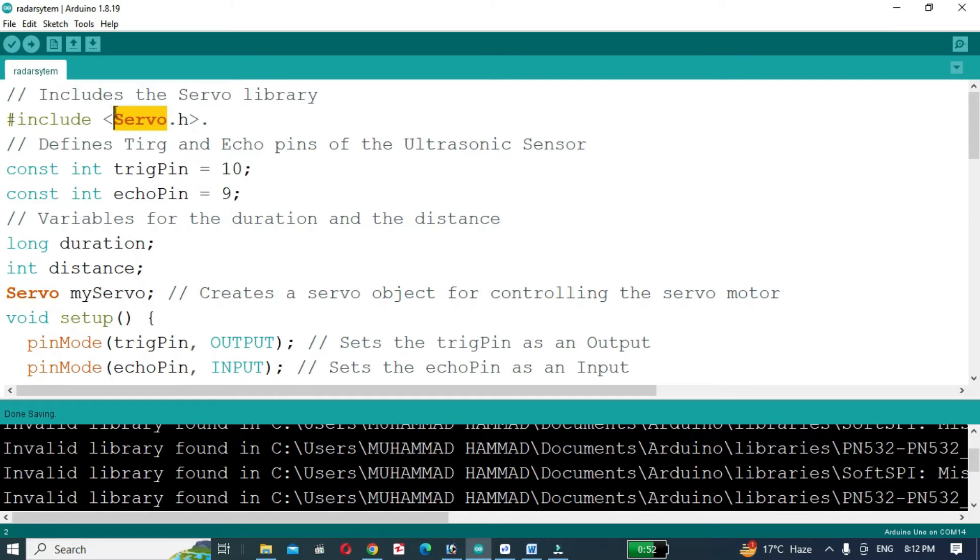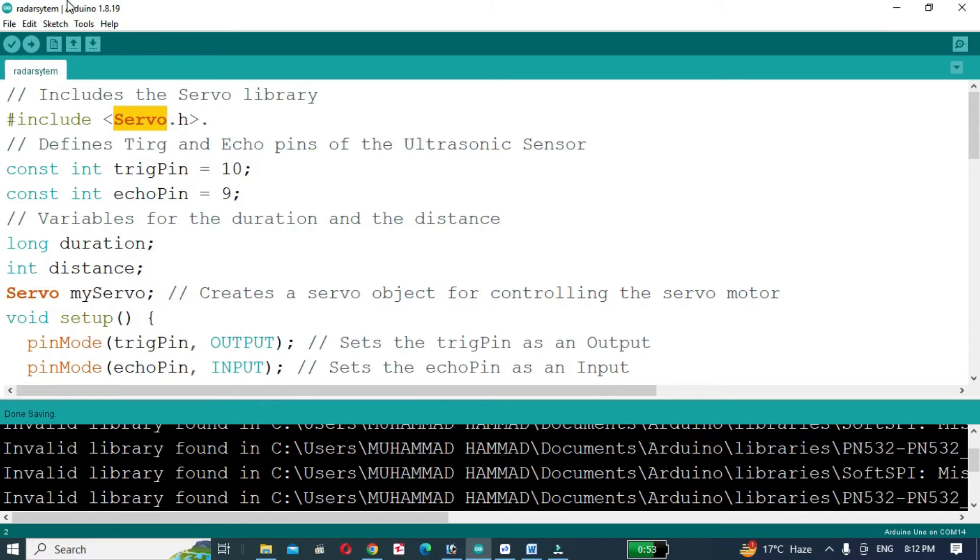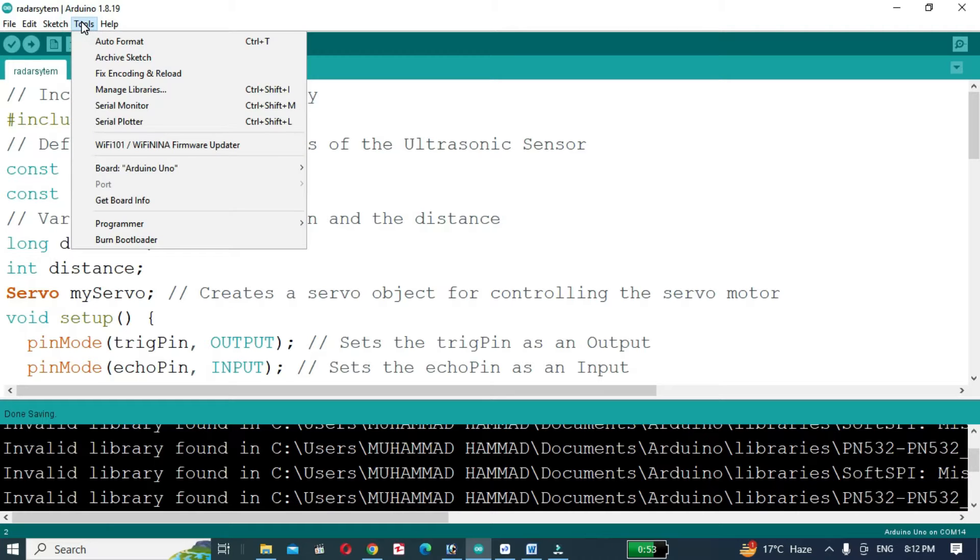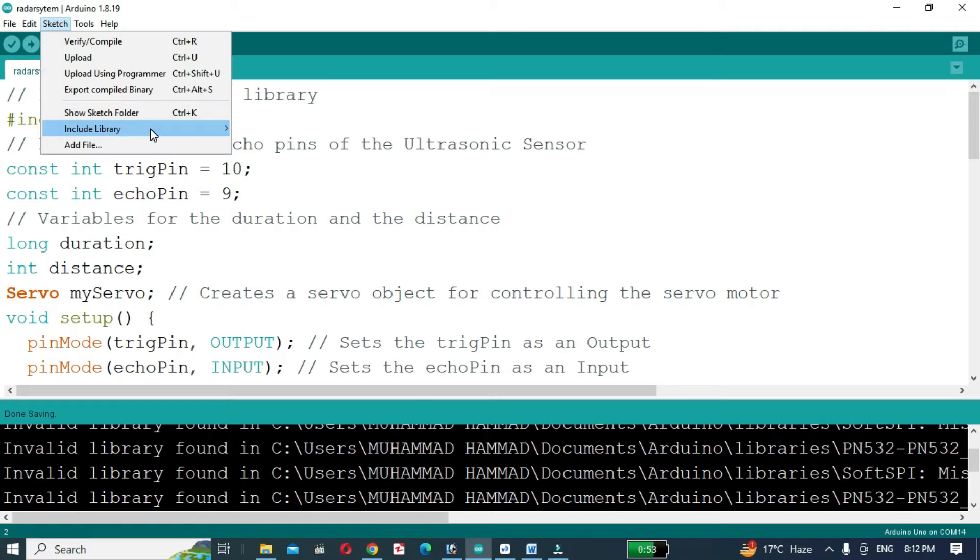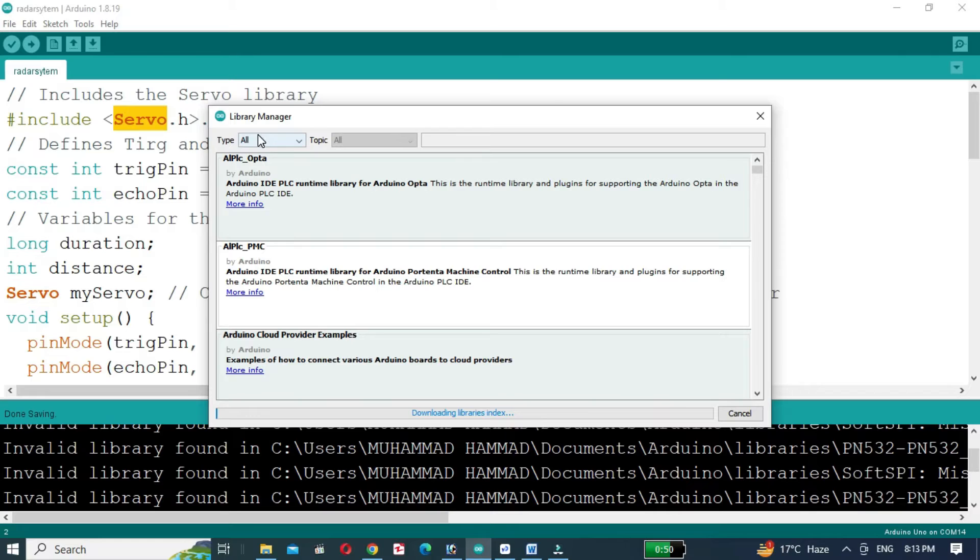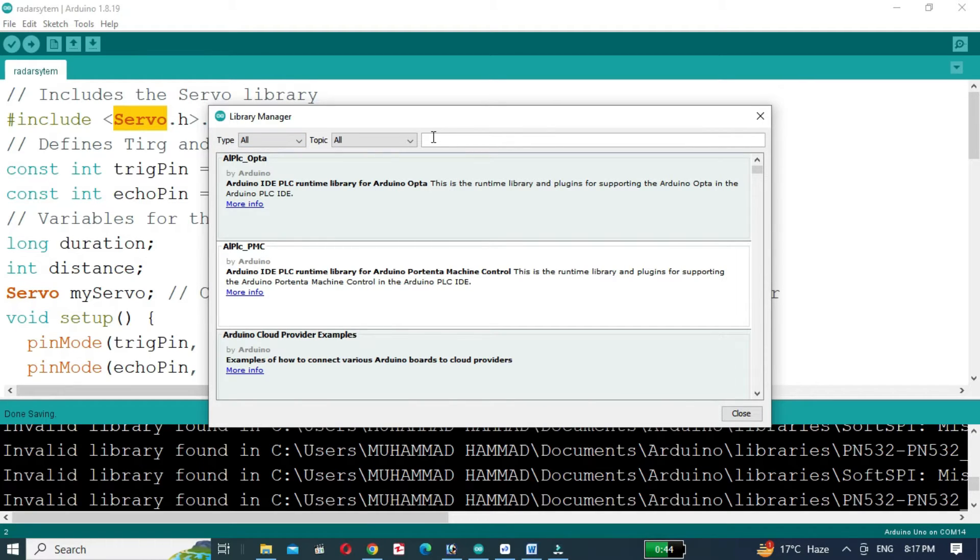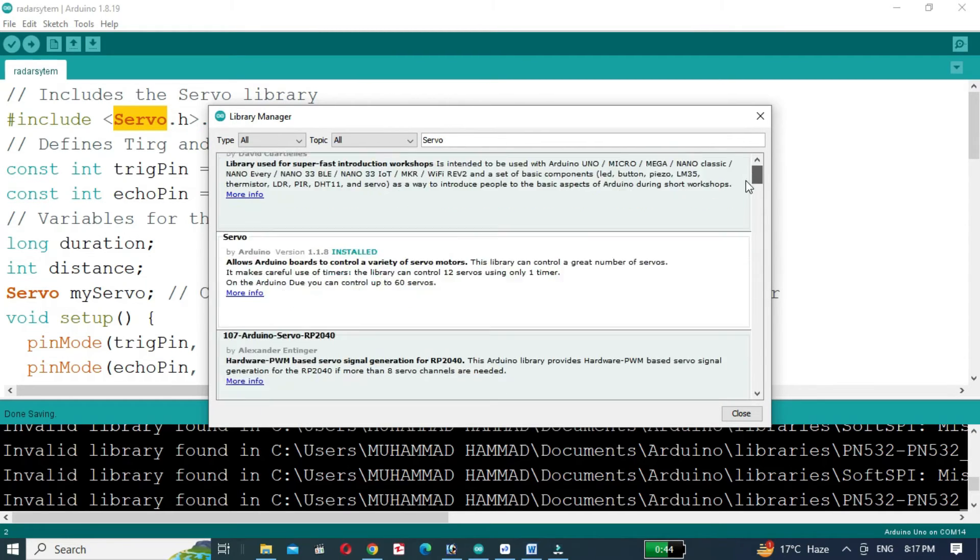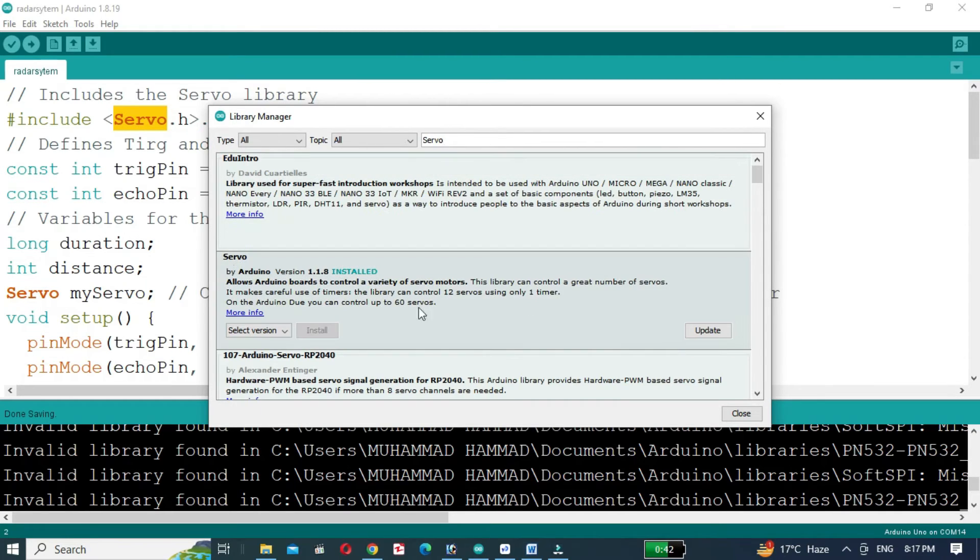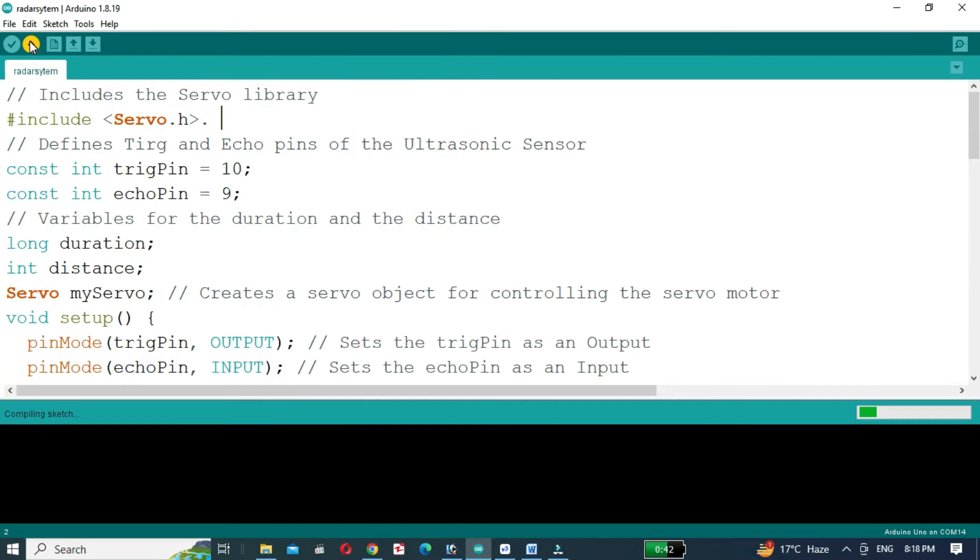First, we need to install the servo motor library. After installing the servo motor library, upload the code to the Arduino UNO.